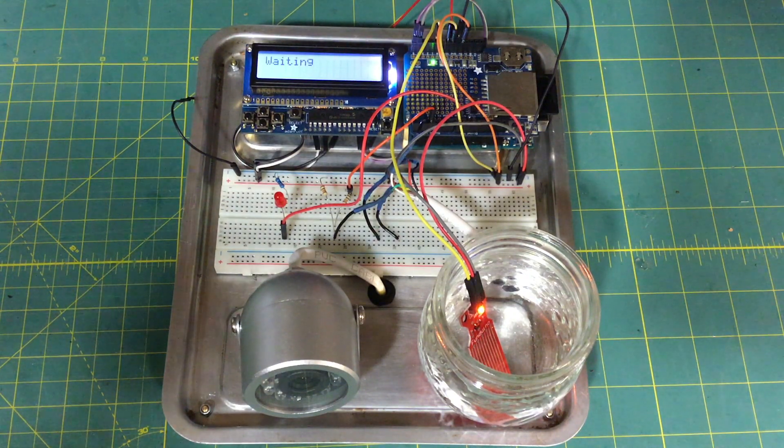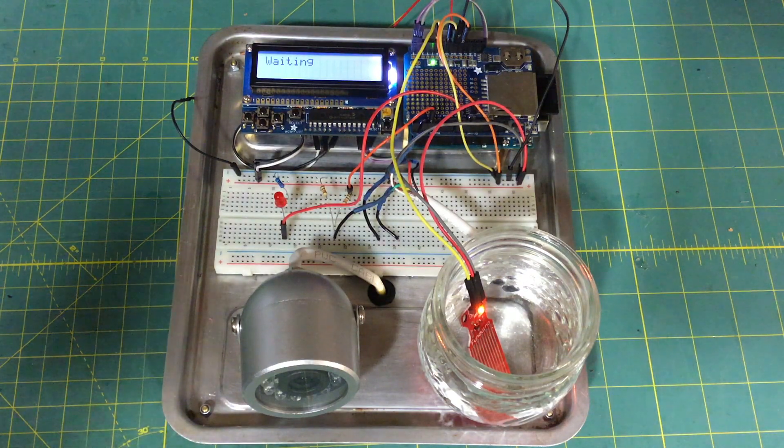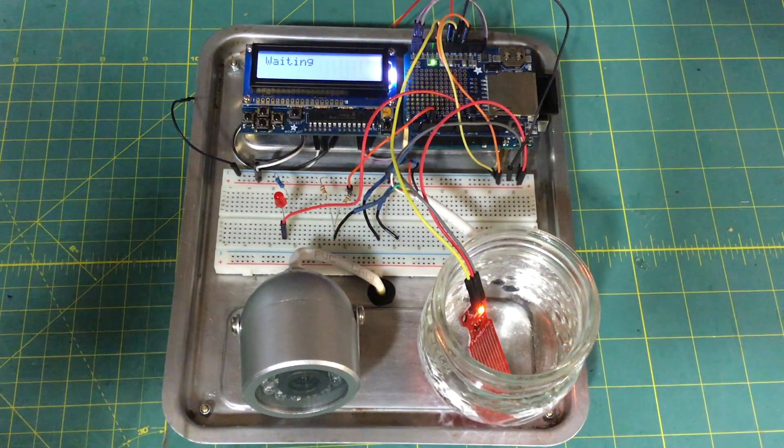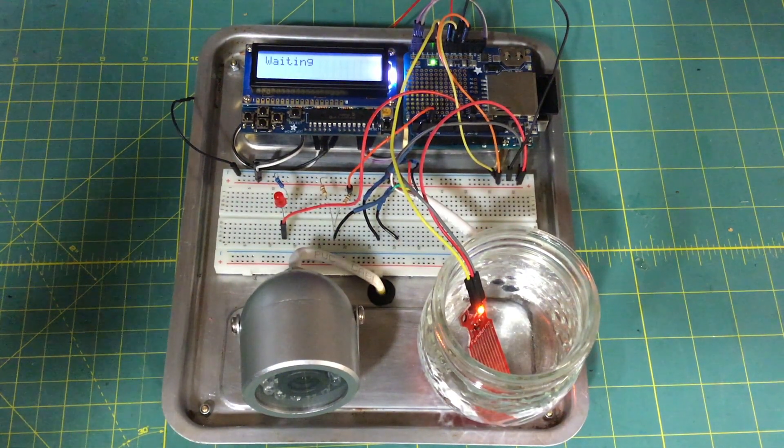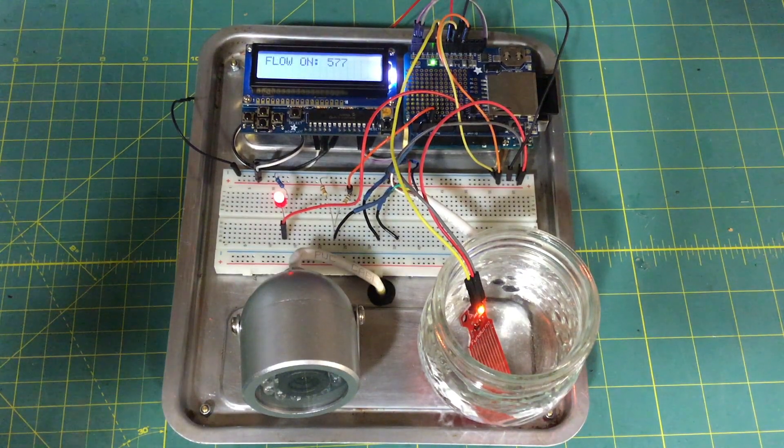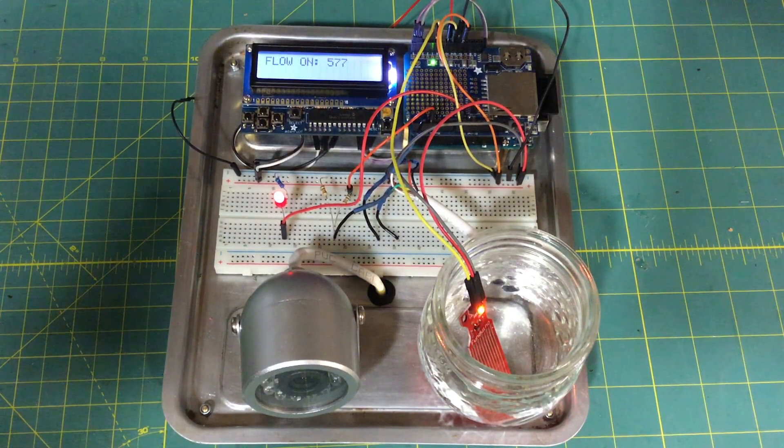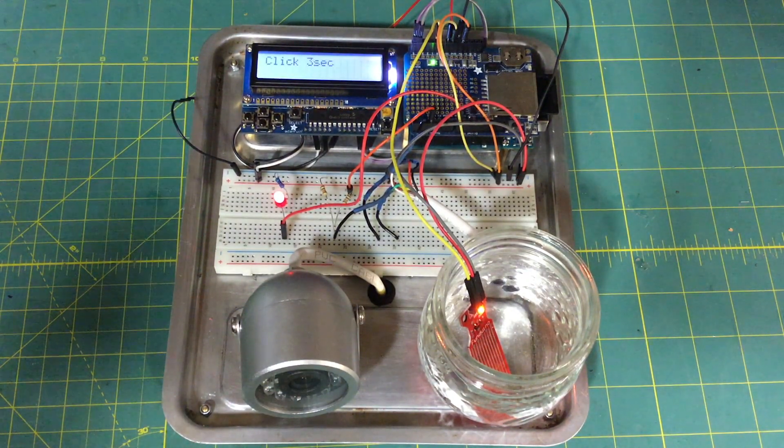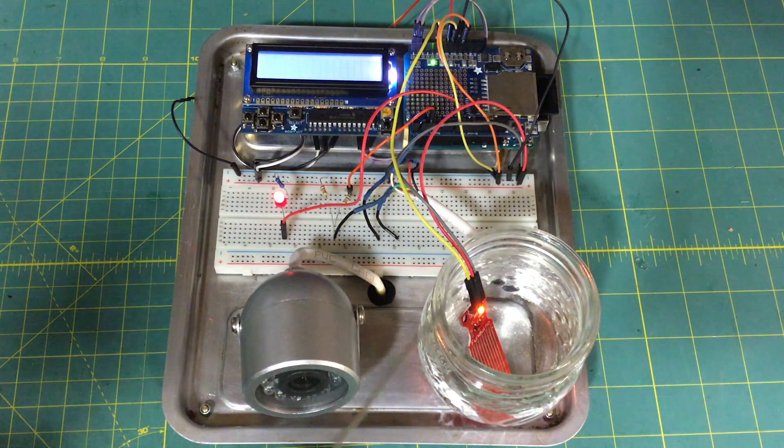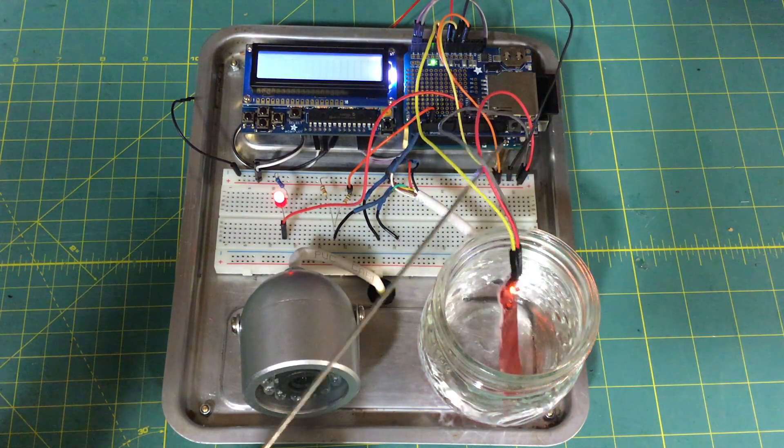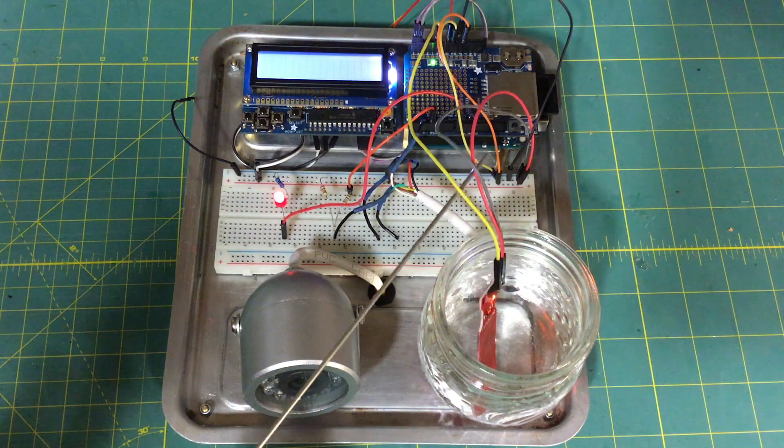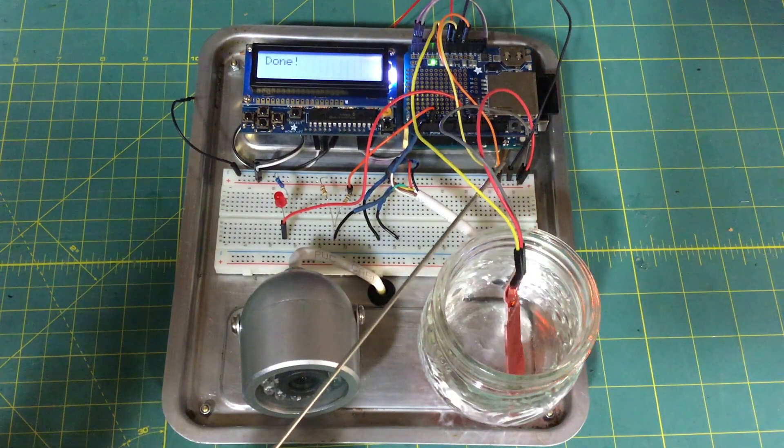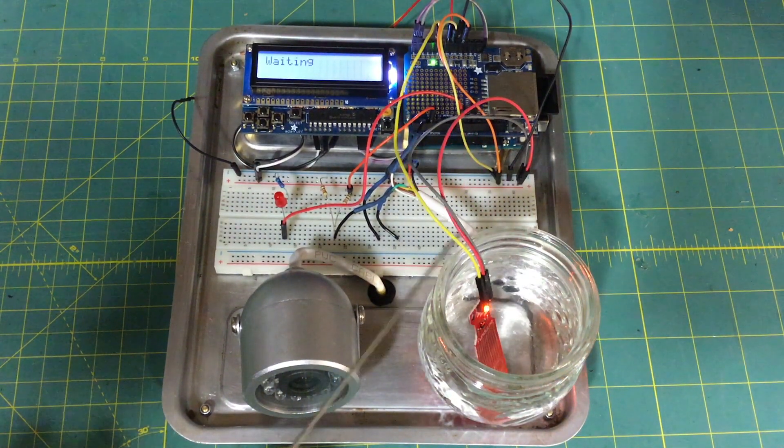Of course, you wouldn't want to deploy something like this in the field. This is all mounted on an old pan that I scavenged out of a garage sale toaster oven. So this eventually gets encapsulated in a NEMA certified box. And then we're going to take this little sensor and encapsulate it in some PVC to make it field worthy.